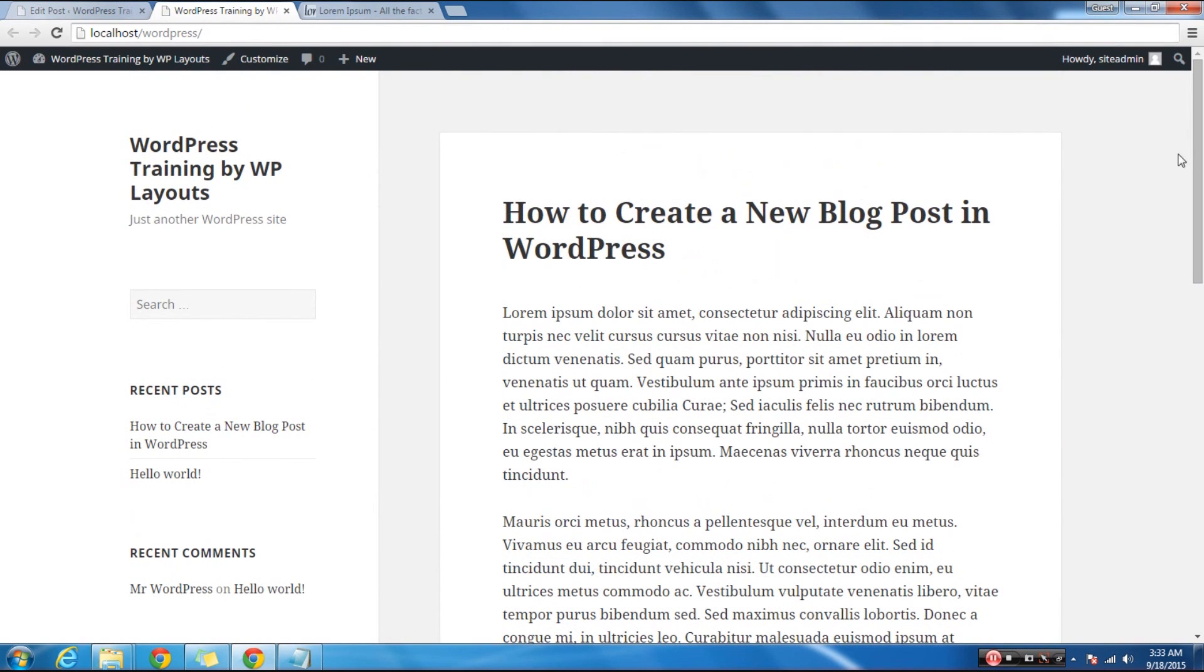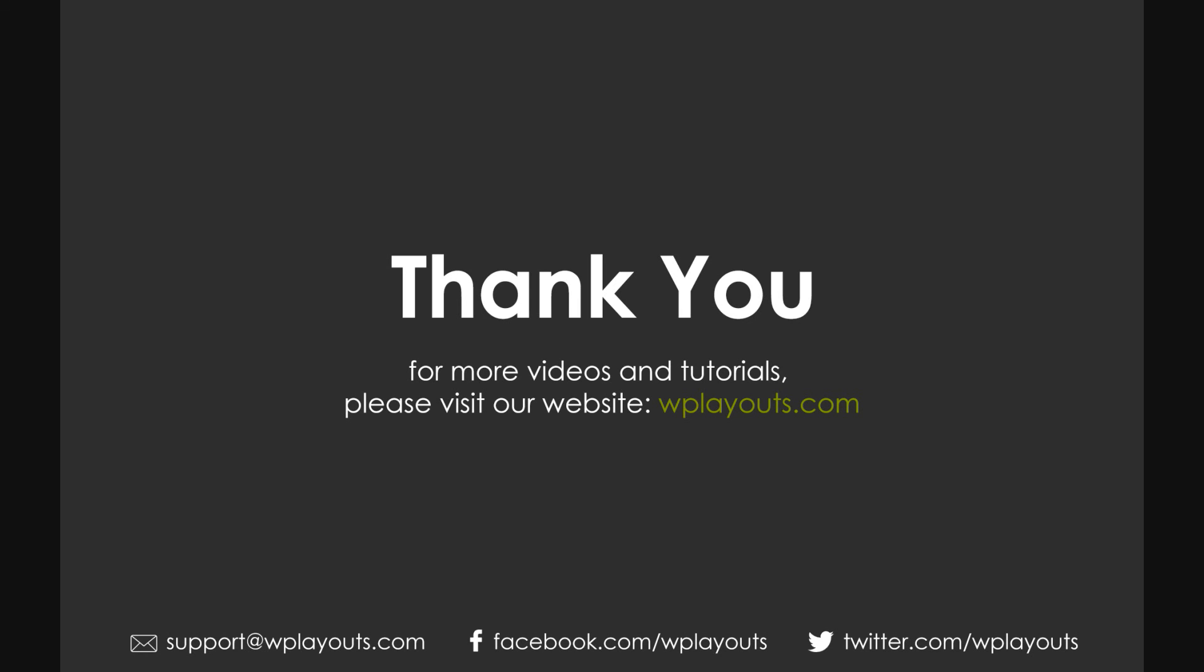Thank you. For more videos and tutorials, please visit our website, WPLayouts.com.